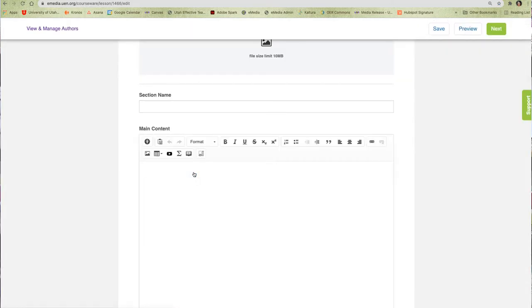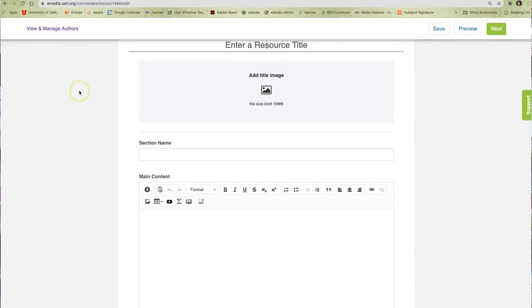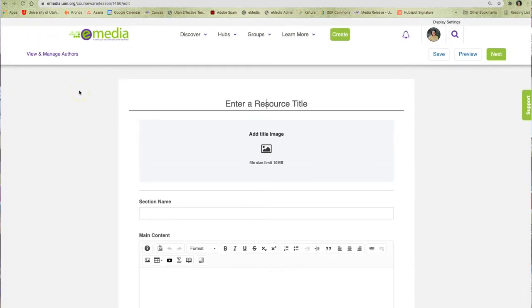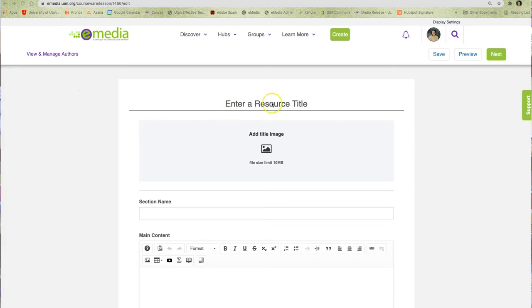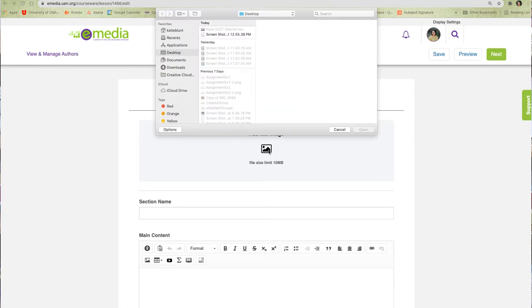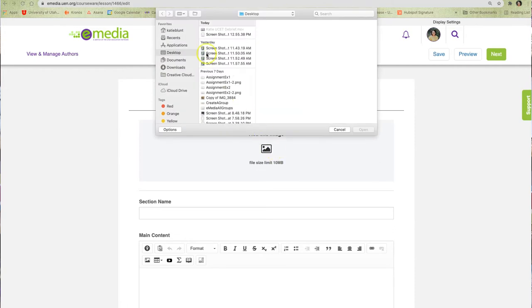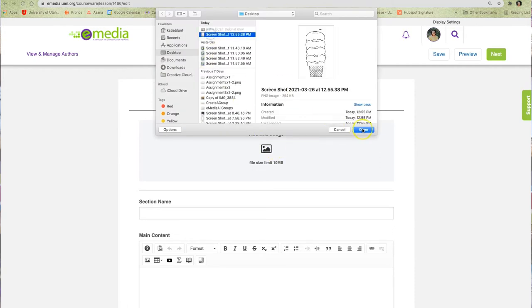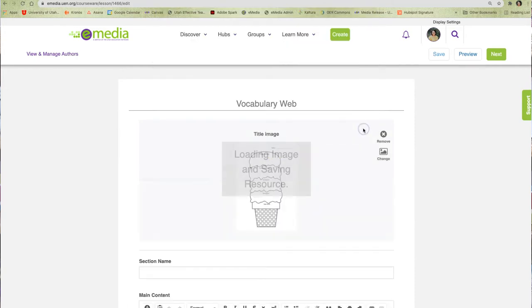Now I'm ready to start building my resource. In this example, I am going to create a third grade vocabulary lesson plan. I can start by adding a title for my resource and then I can add an image that will become the thumbnail image for my resource in eMedia.